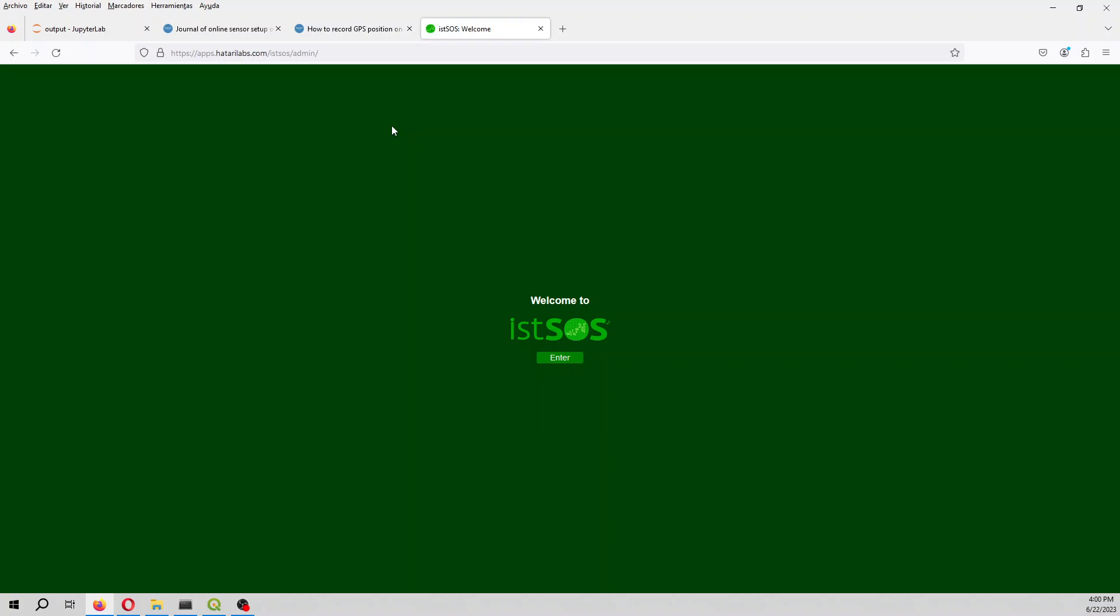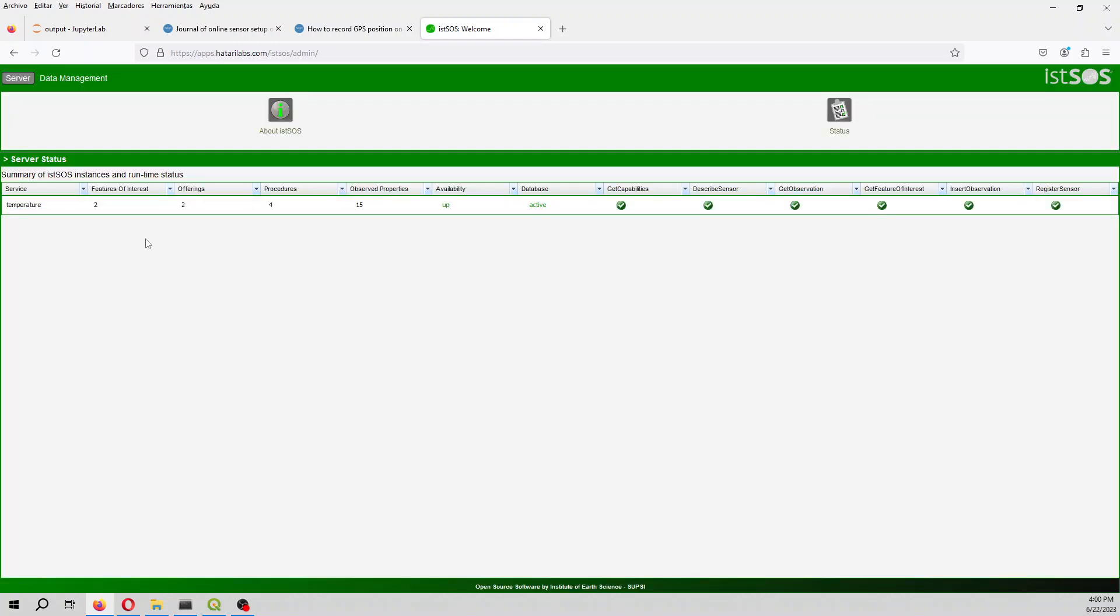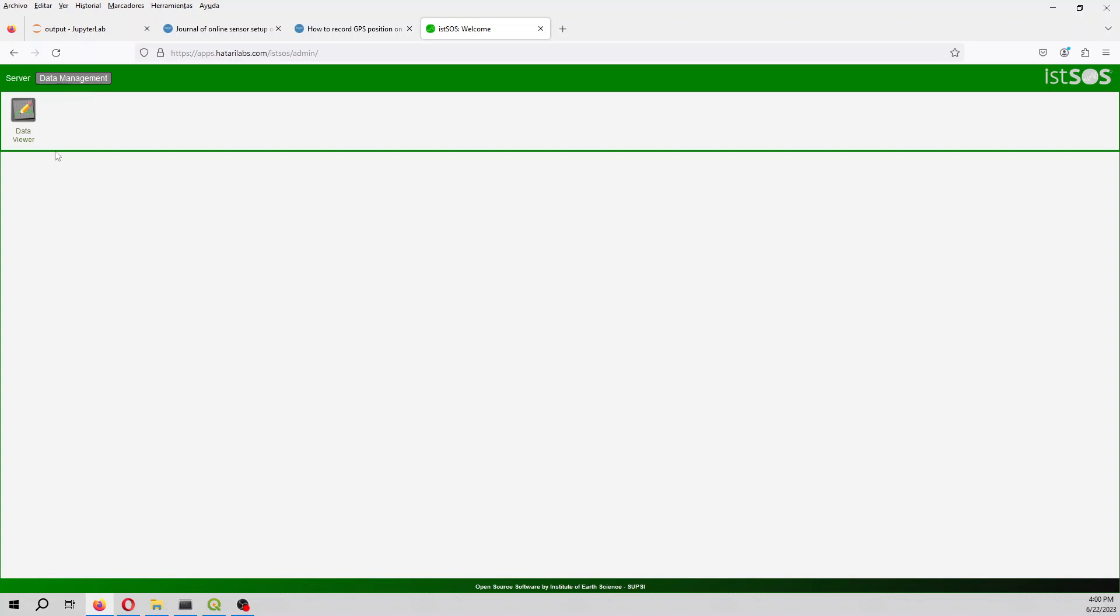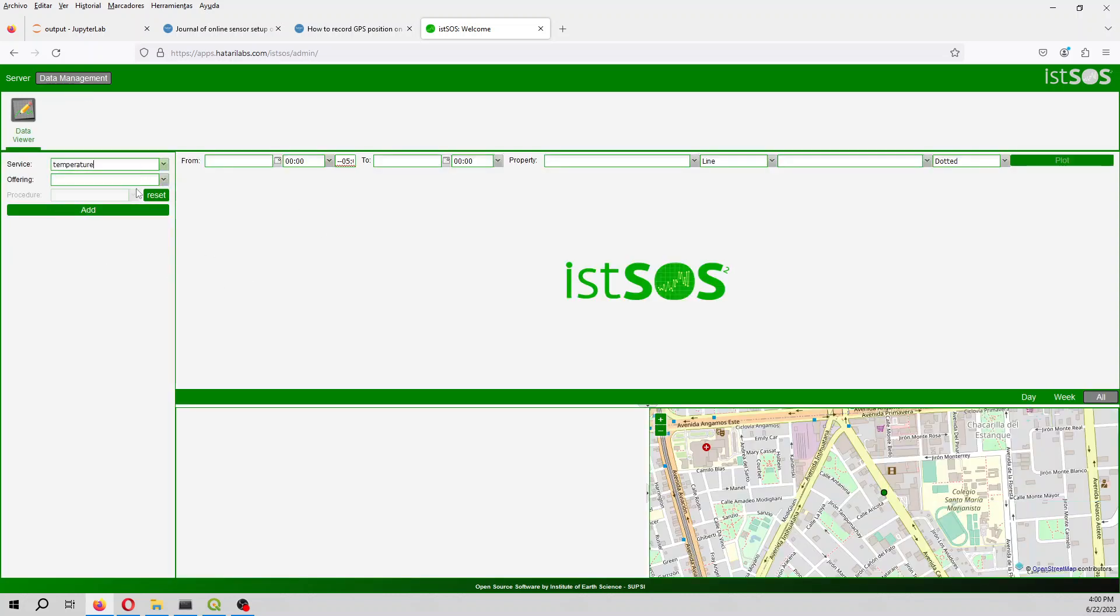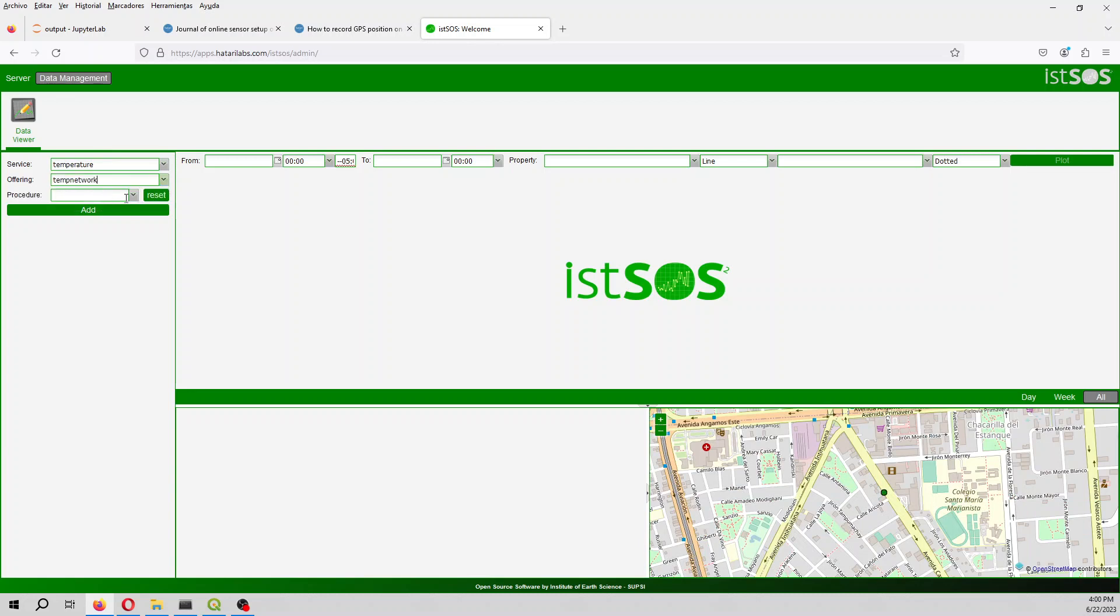We can enter the Itzos as a viewer and here we see that we have generated a generic geosensor. This is a sensor that records not only the temperature but also the location. Based on this temperature that connects the location and the temperature.